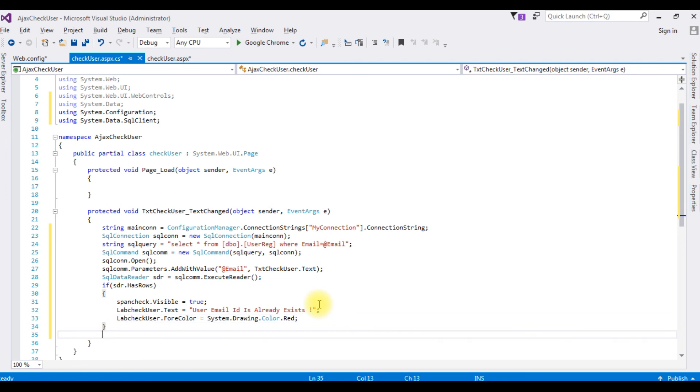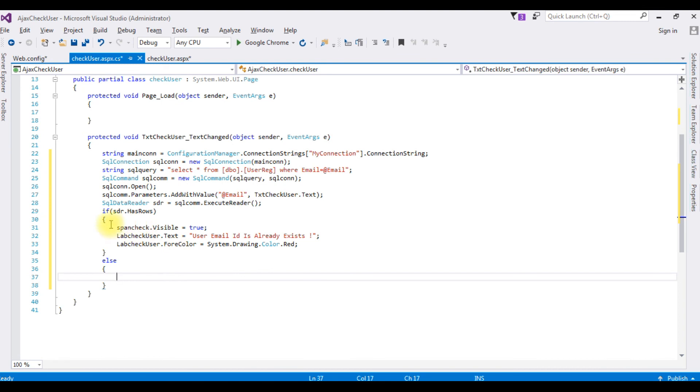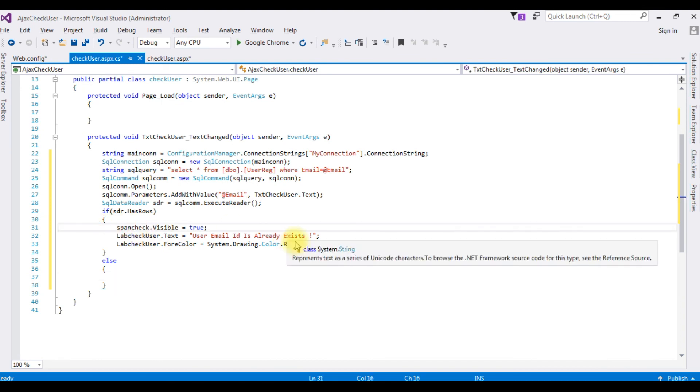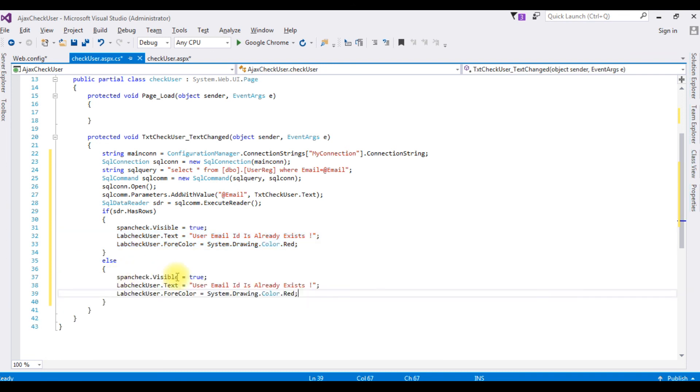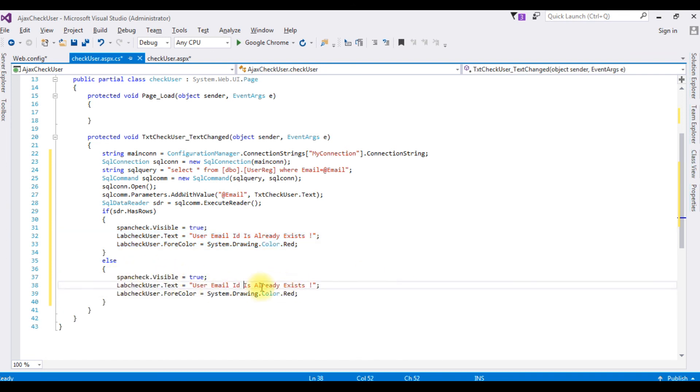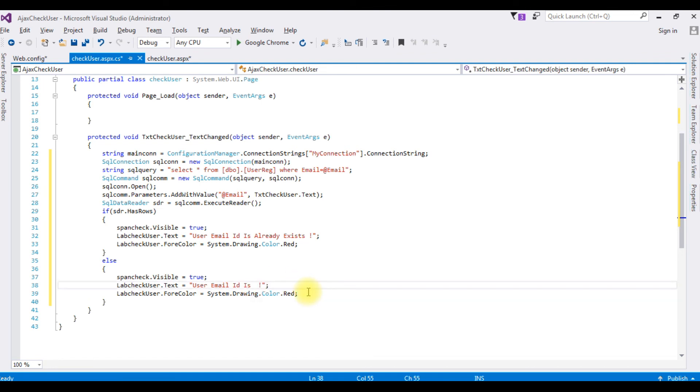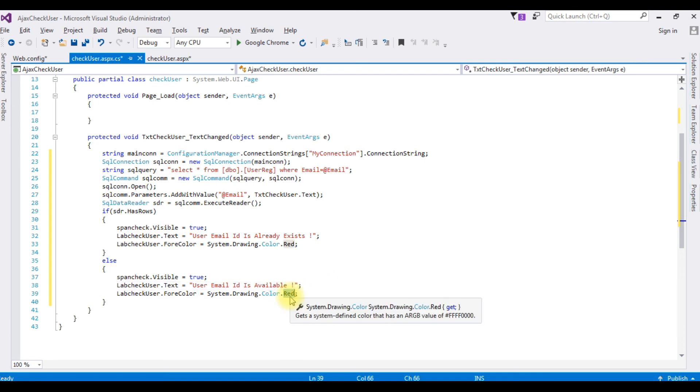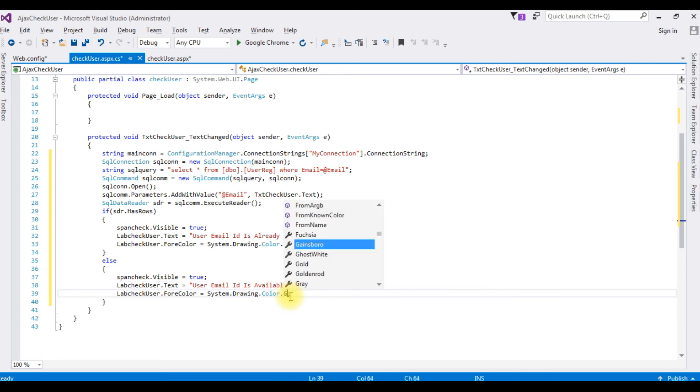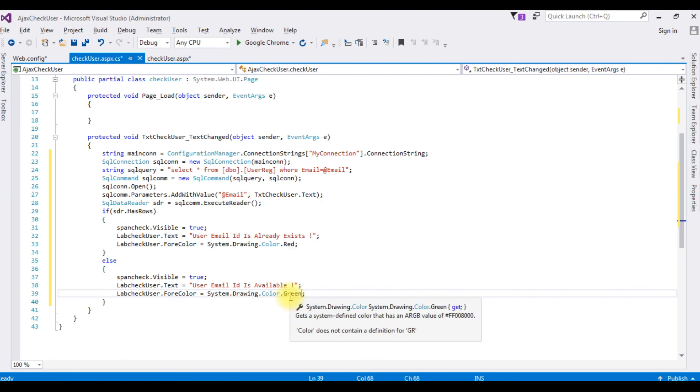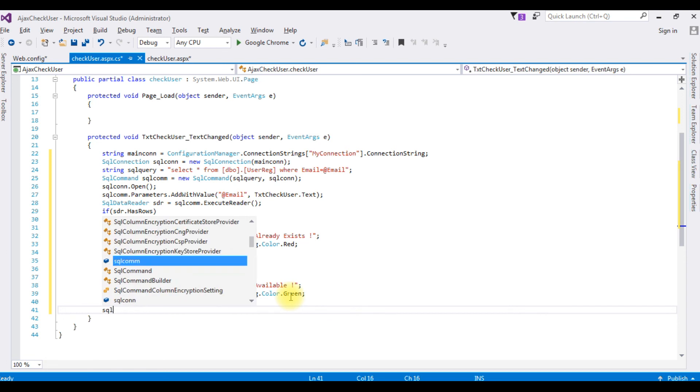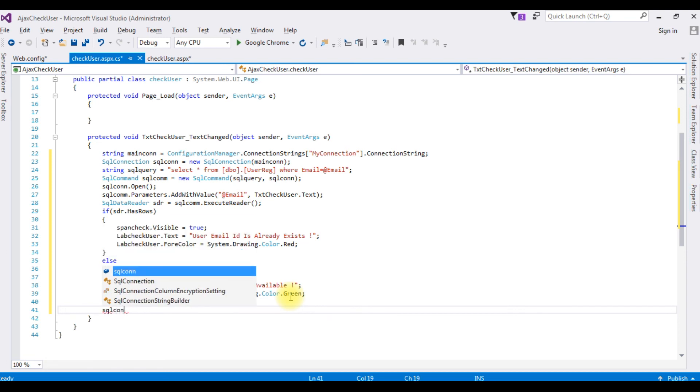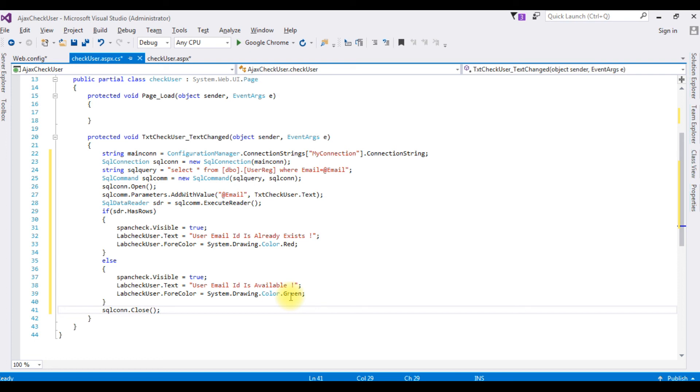Else, user email ID is available and I want to display this text message in green color. After that I want to close the connection string, sqlcon.close method. That's it.